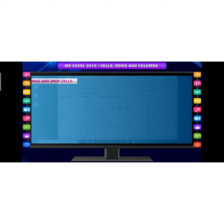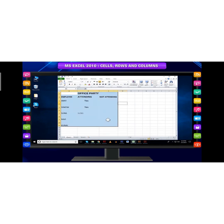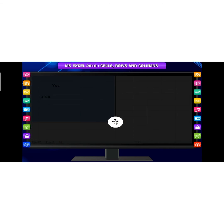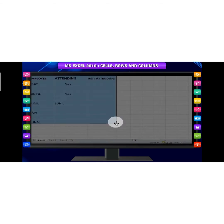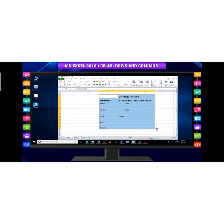To drag and drop cells: Select the cells you want to move, position your mouse on one of the outside edges of the selected cells. The mouse pointer changes from a white cross to a black cross arrow.